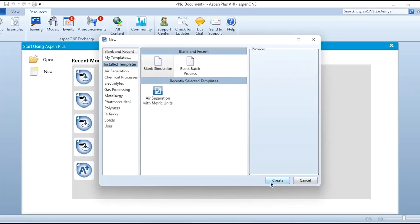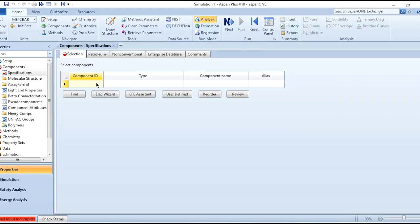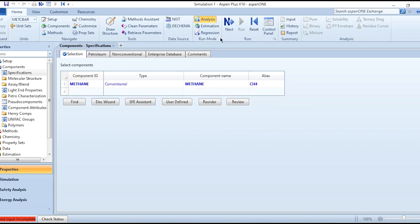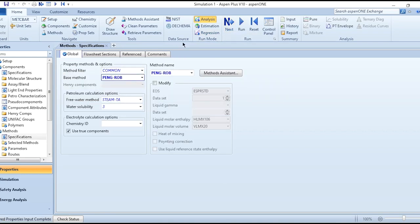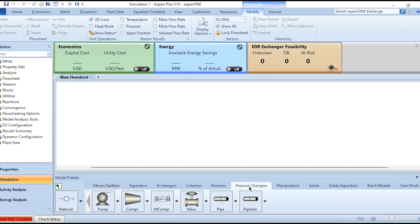First, click on New and create a new simulation. Add methane as the component. The property package we need is Peng-Robinson, so select it, click Next, then click Run. Once results are available, go to the simulation environment.